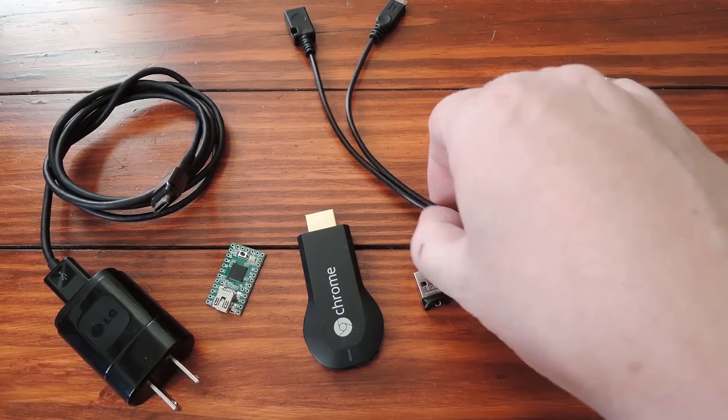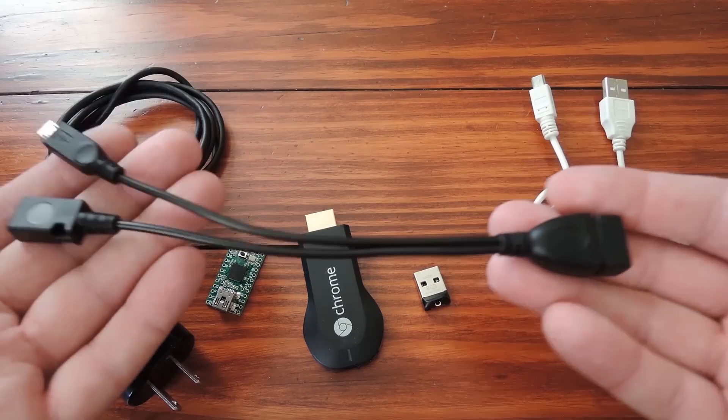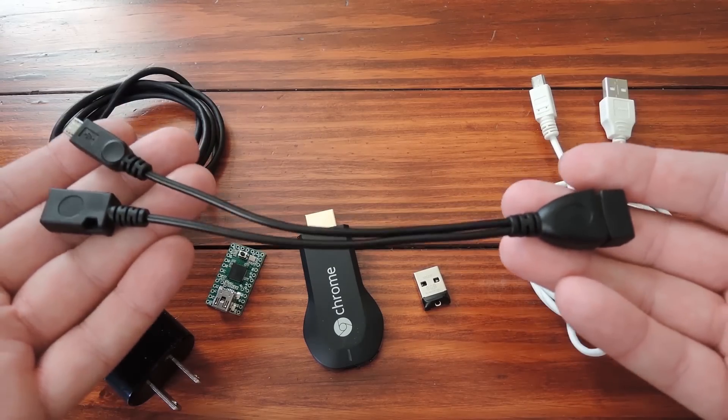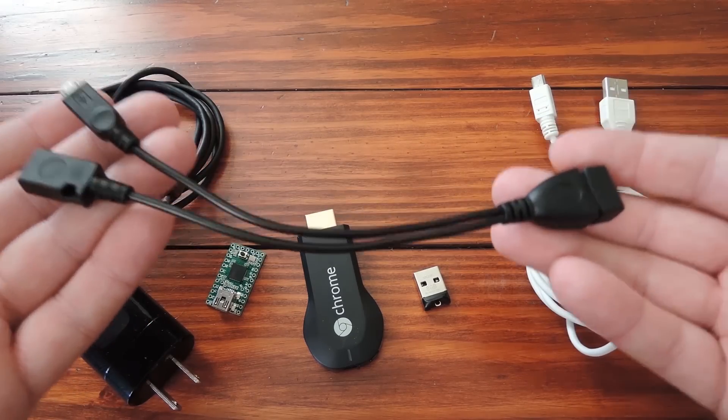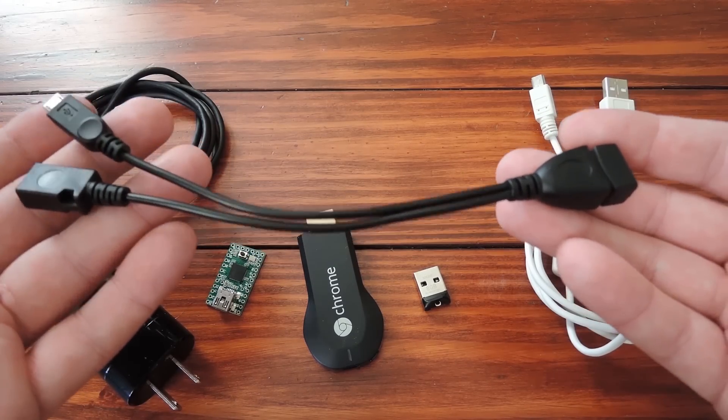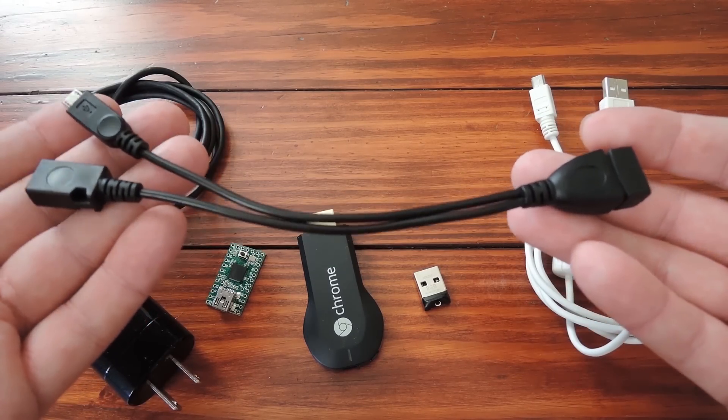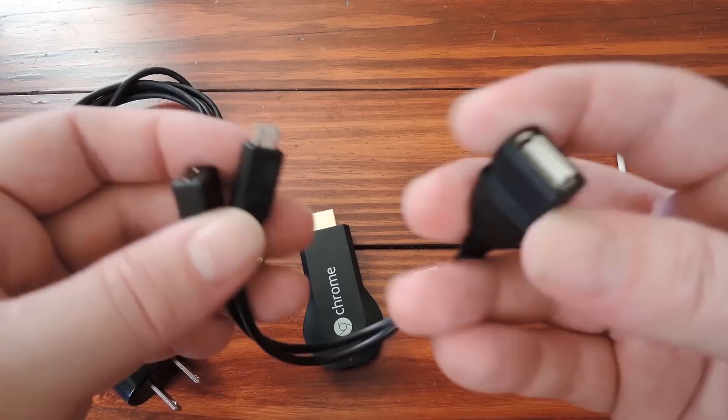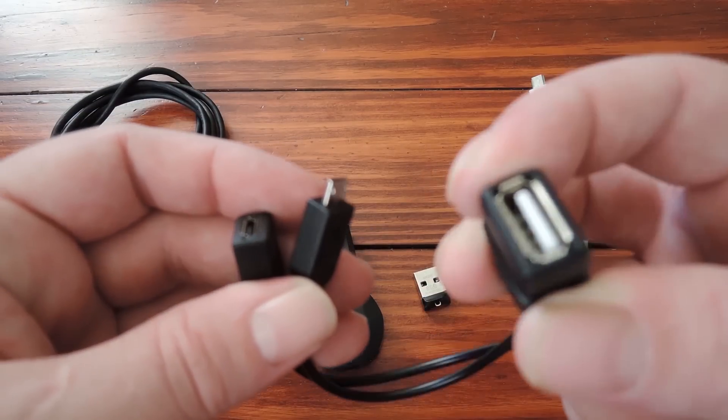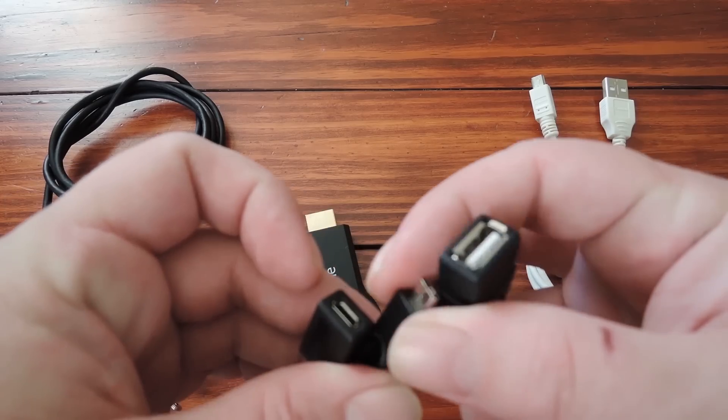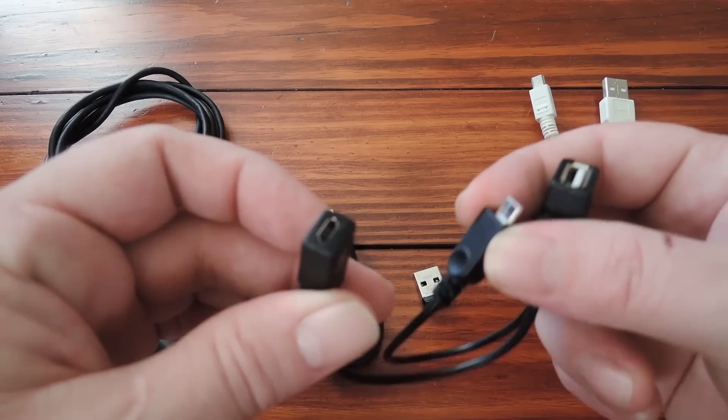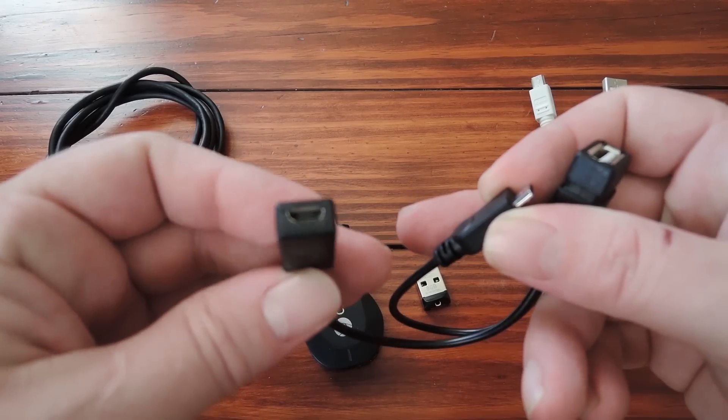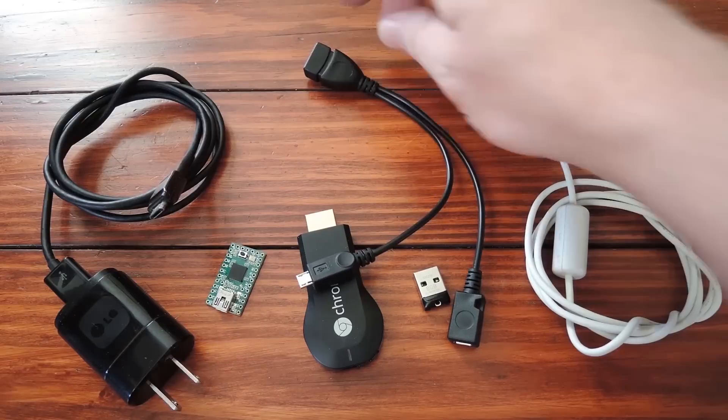Now the third thing is a bit less common. It's an externally powered USB on the go cable, or USB OTG. You can get one of these off Amazon for about $5. Basically it has a standard female USB connection on one end, then both a male and a female micro-USB connection on the other end.